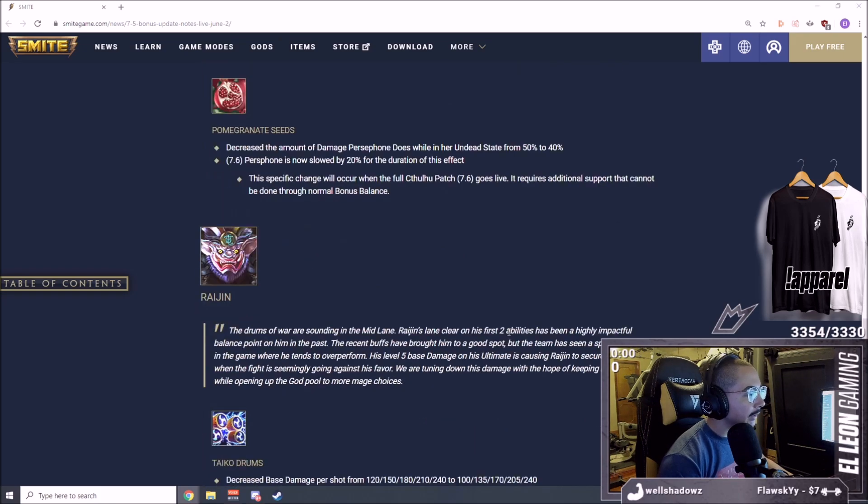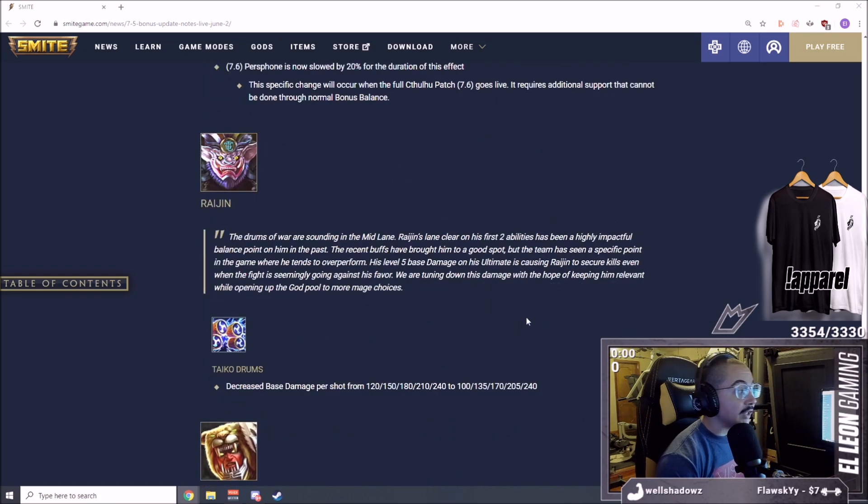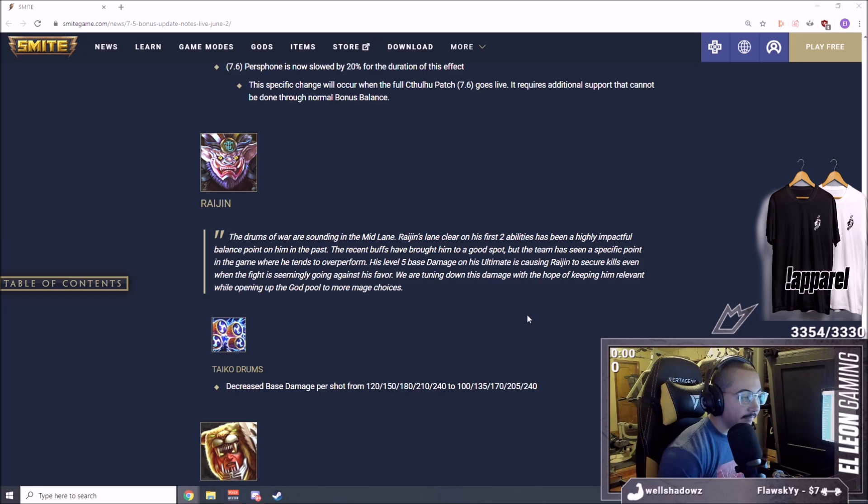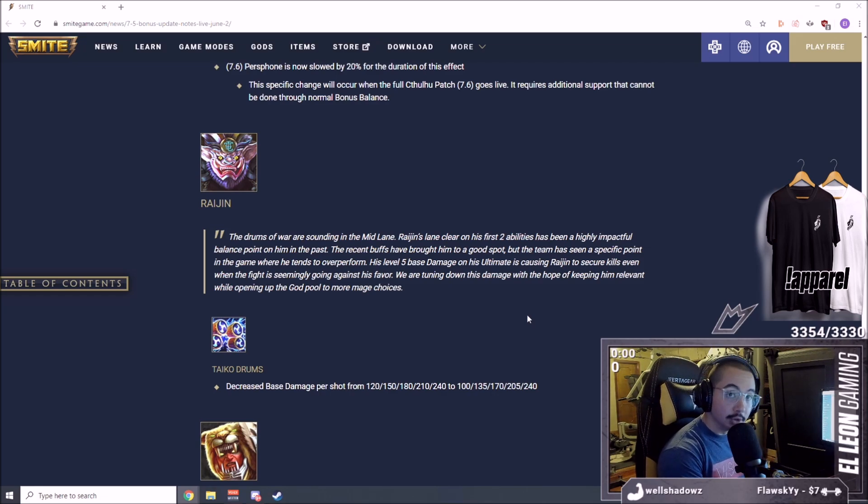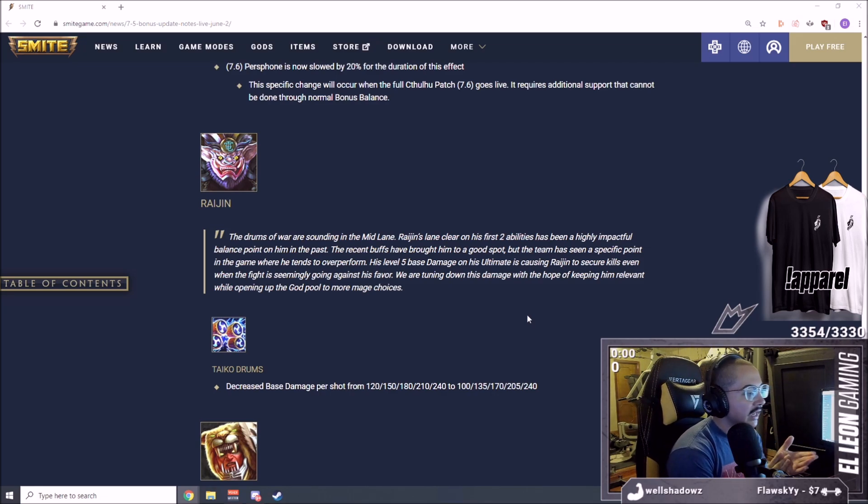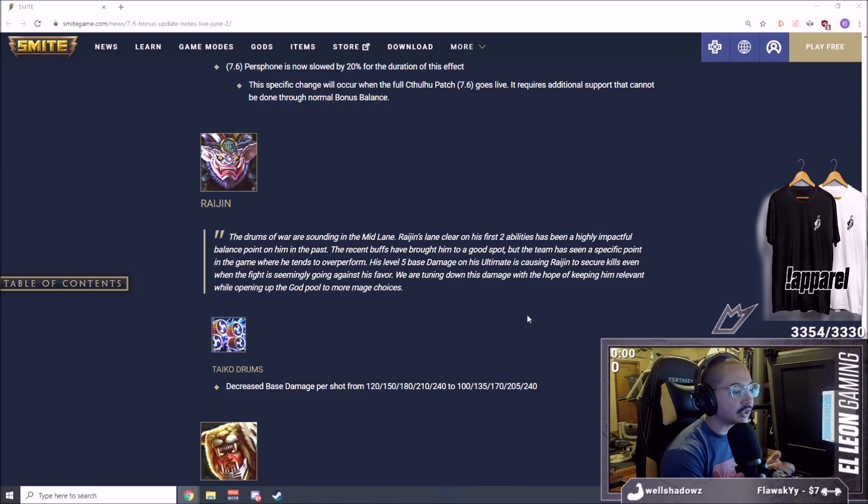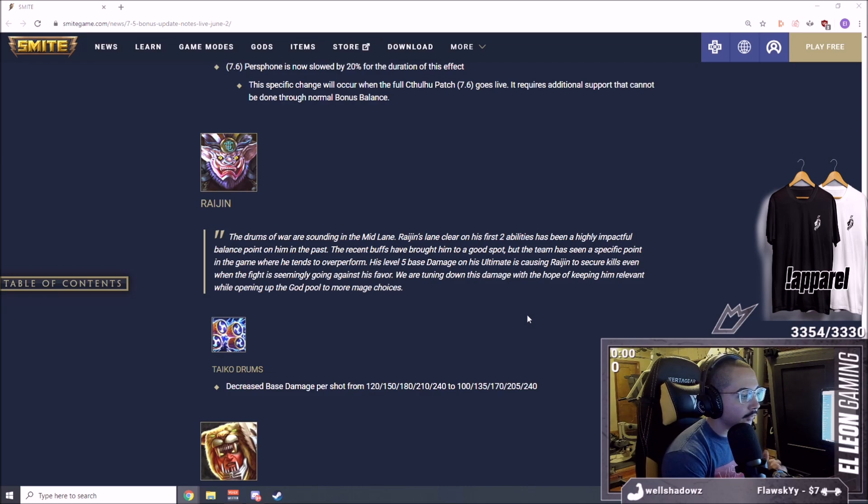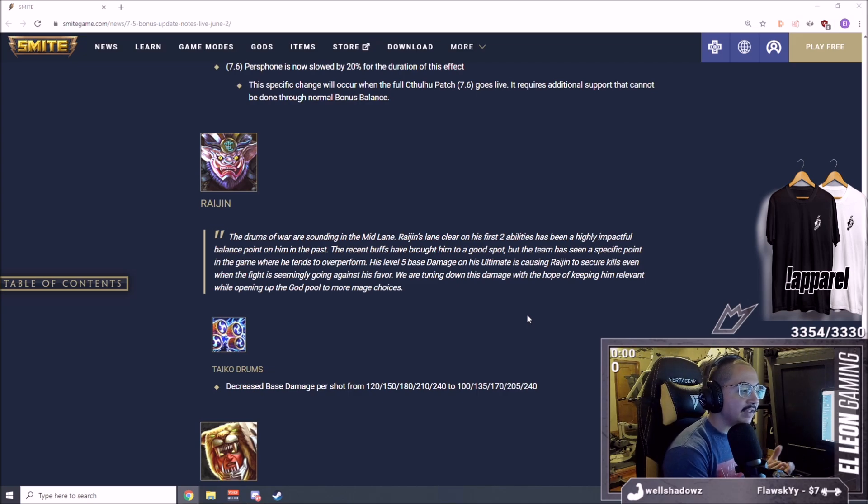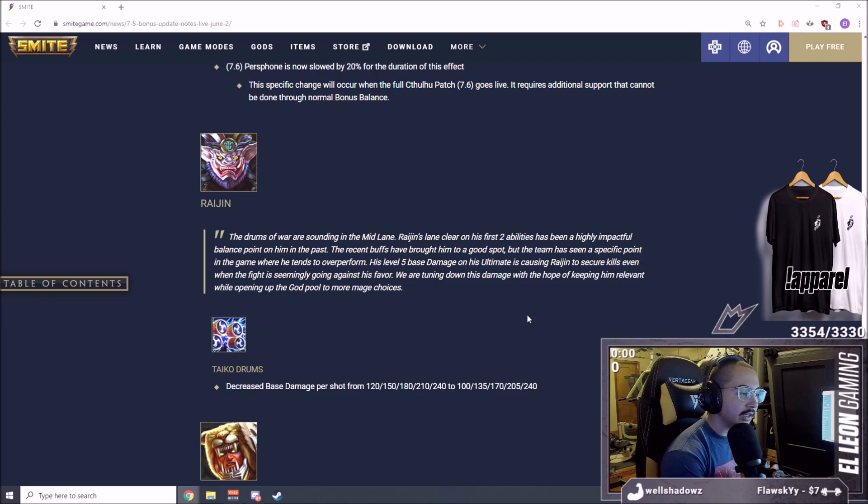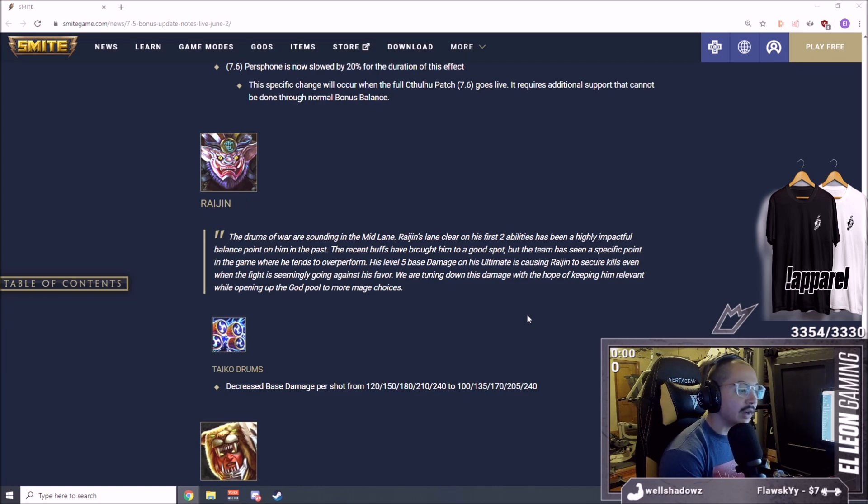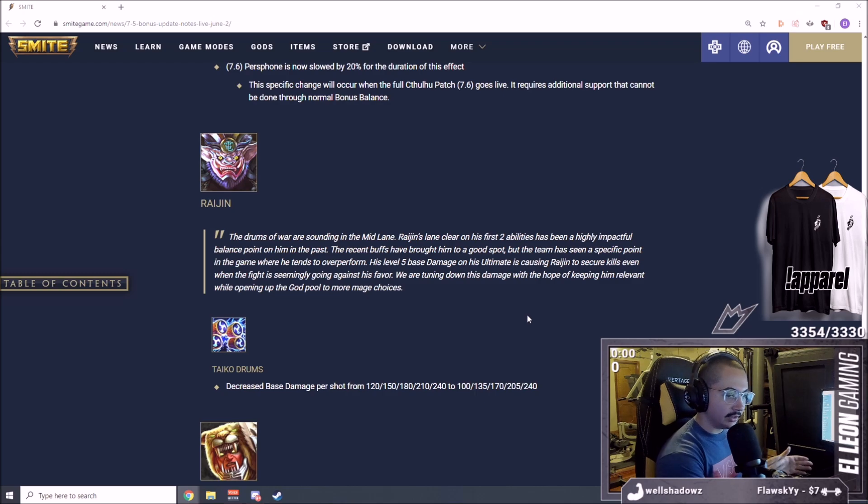Here we continue on to Raijin, a top pick. If you guys have seen my top five mage videos, he was placed number two. Taiko Drums decreased base damage per shot from 120 to 100, a very big nerf. That's a lot of base damage. 150 to 135, so 15 damage. 180 to 170, 10 damage.